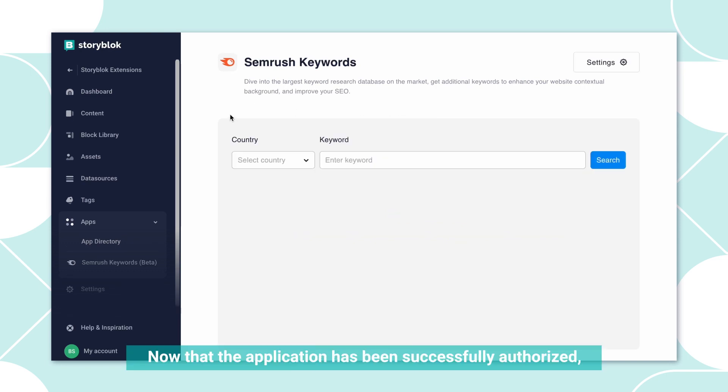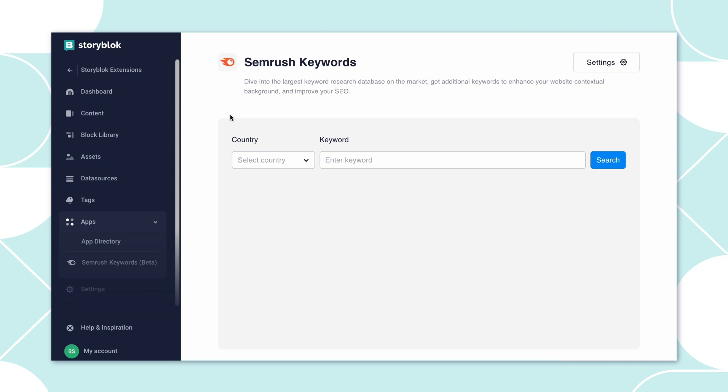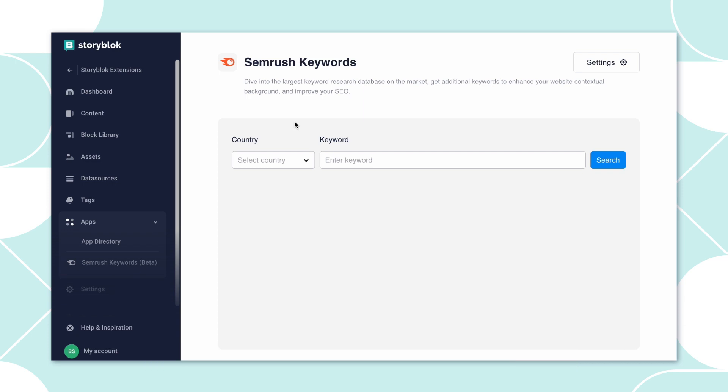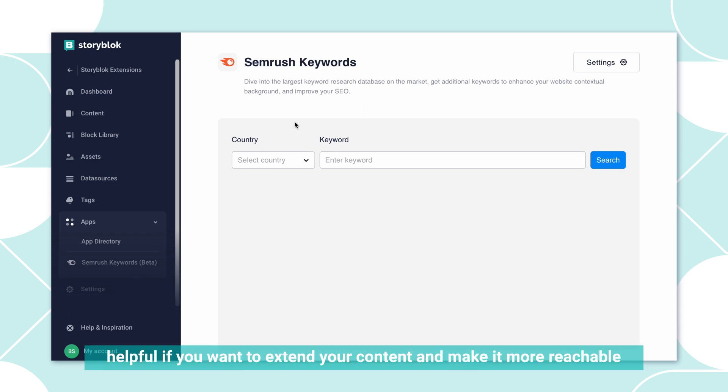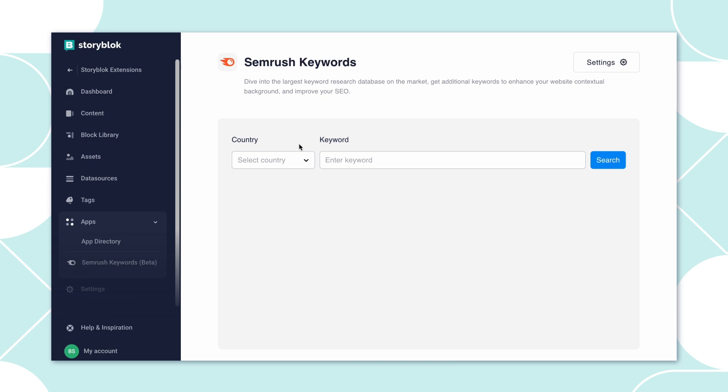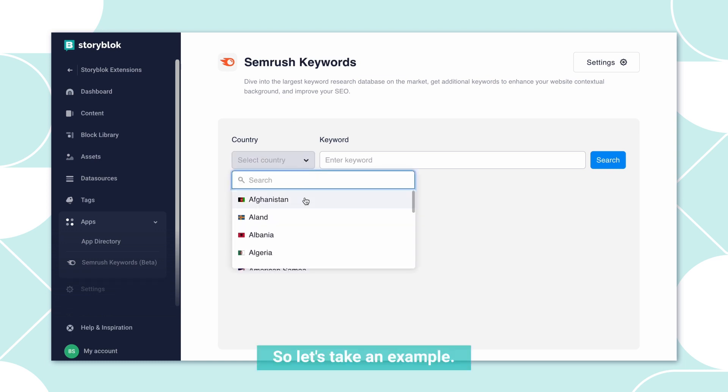Now that the application has been successfully authorized, you will see this initial view in which you will be able to search for related keywords. This is very helpful if you want to extend your content and make it more reachable to the search engine.